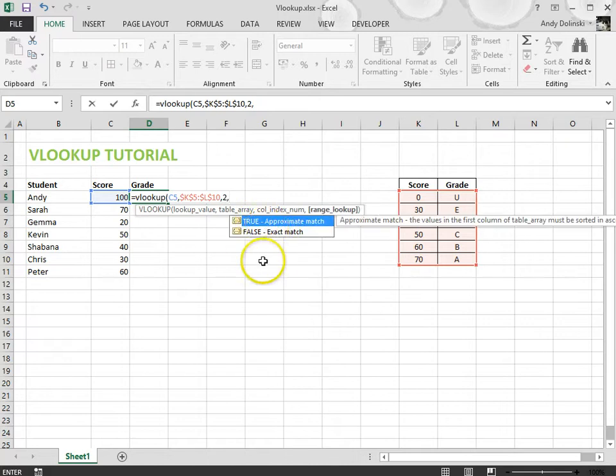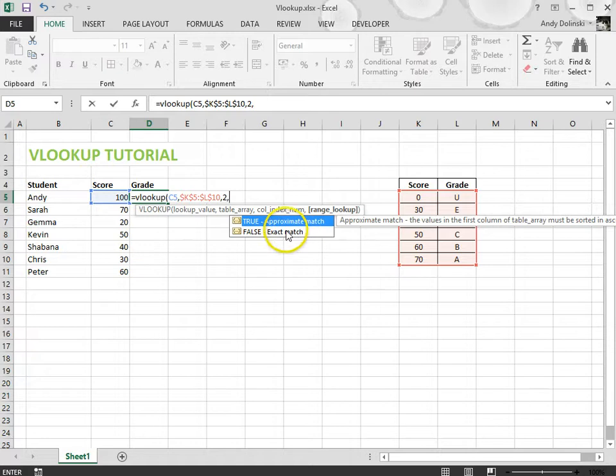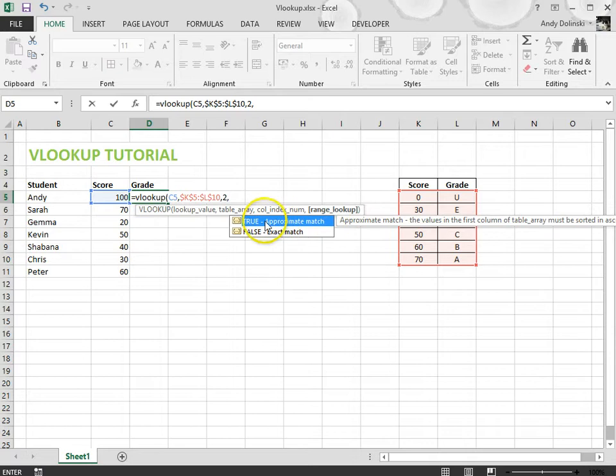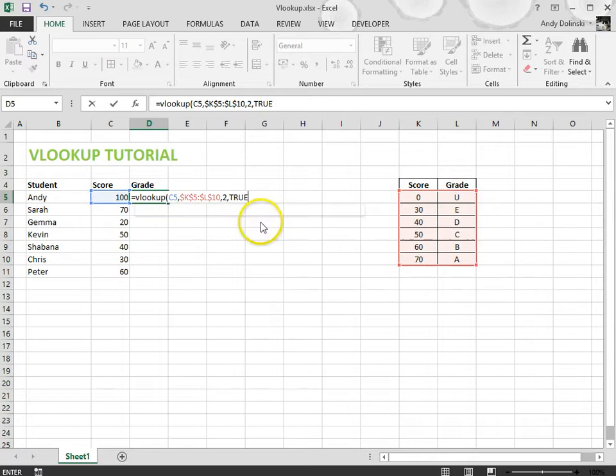It then says true which is an approximate match or false which is an exact match. In this case it's true because the scores may not necessarily be 30 bang on or 40 or 50 bang on. It could be 35 or 55 or something like that. So it's an approximate match so I'm going to click on true and I'm going to close my brackets.